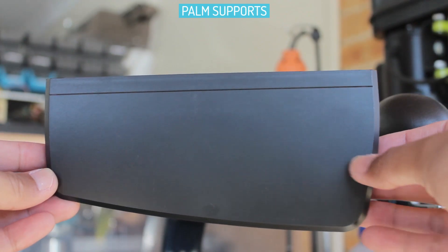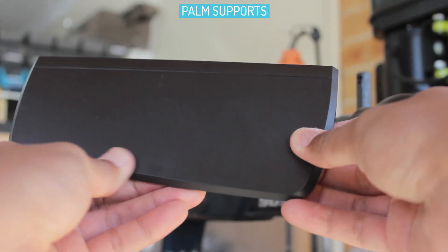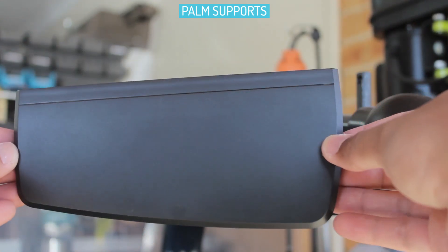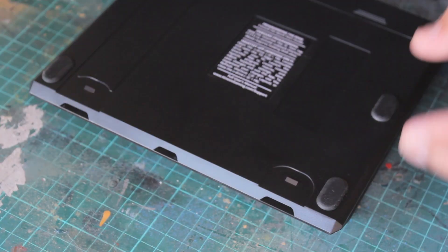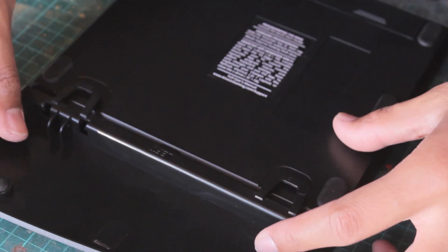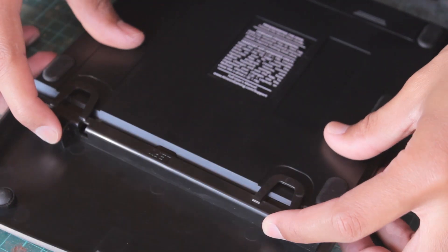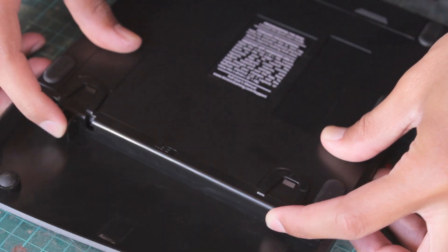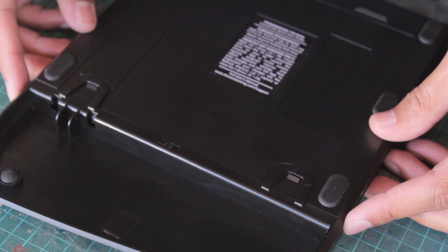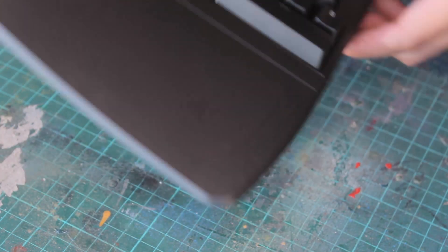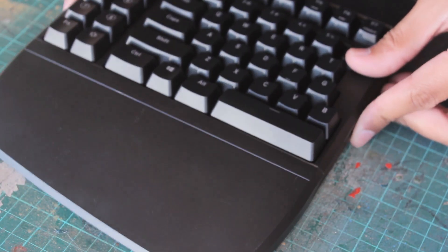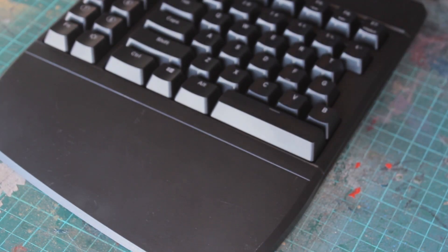This is where the palm supports come in. These are just made from plastic and are a hard surface. There's some rubber feet for non-slip, and these two loops that clip very easily onto the keyboard.